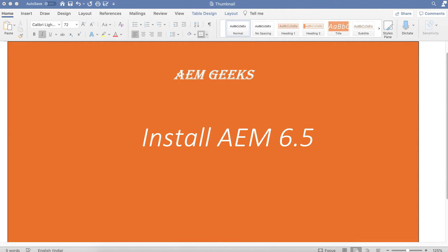Hello everyone. Today I'll discuss how we can install AEM 6.5 — how we can install AEM Author and AEM Publish instances, and also how you can add custom run modes to these instances while installing. I'll explain multiple ways of installing, so watch this video till the end.